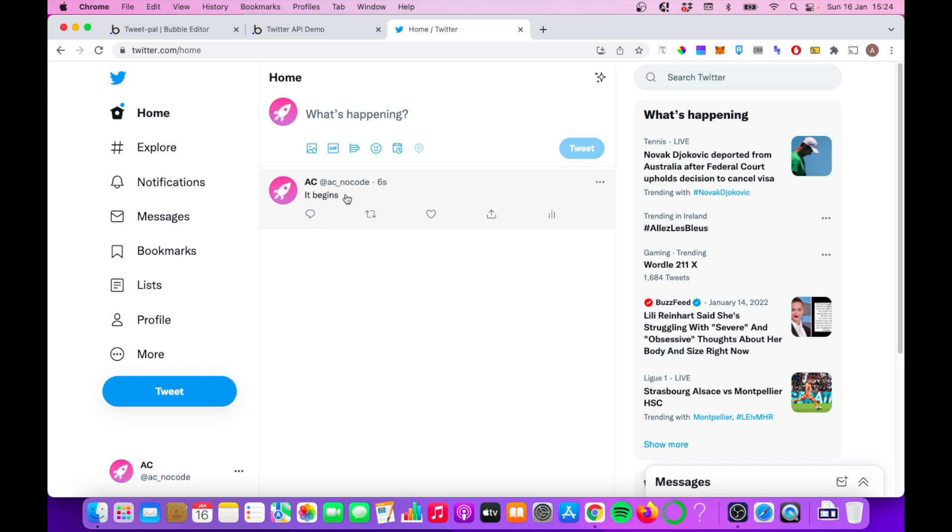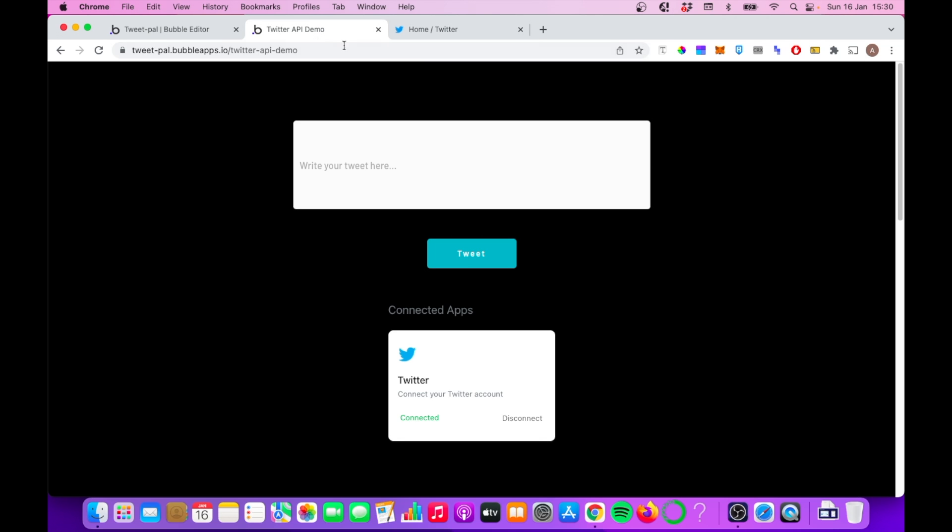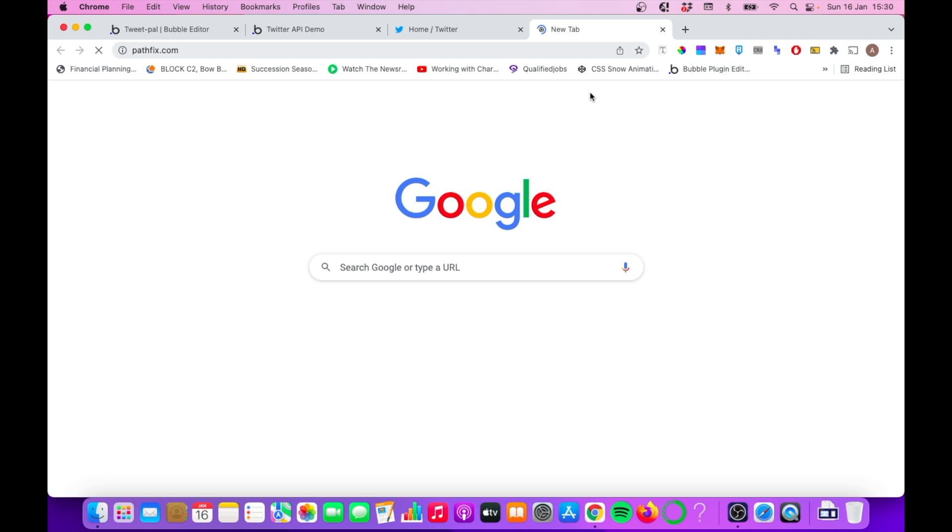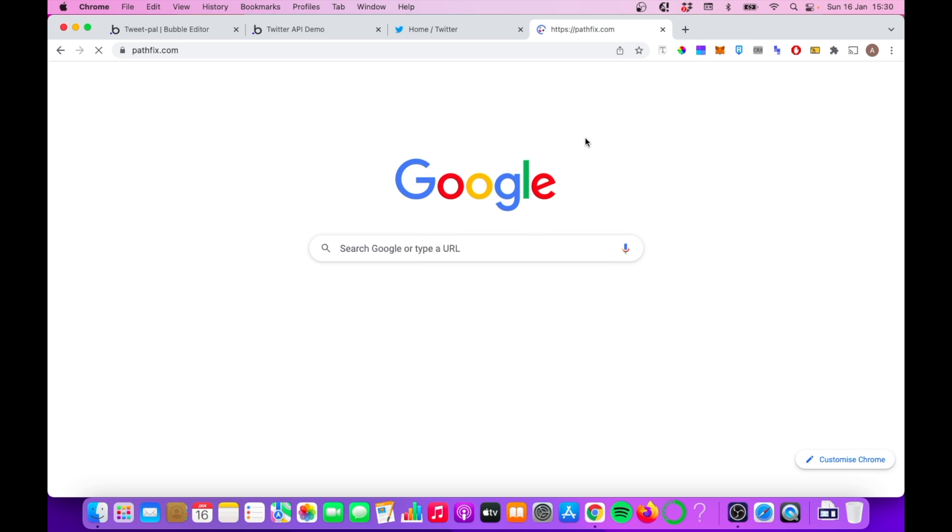So let's go through what we need to set up to get this up and running. Now you could use the API connector to work with the Twitter API. I did try that. I found it quite difficult to be honest.